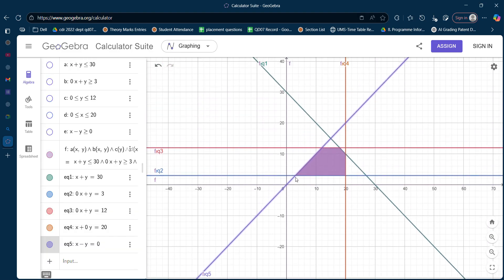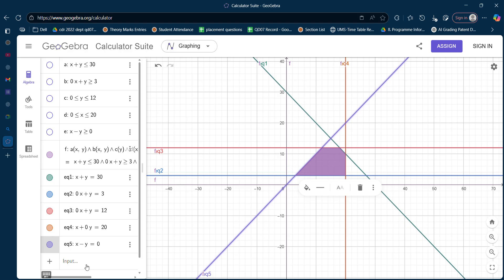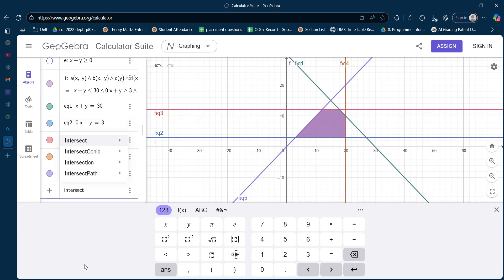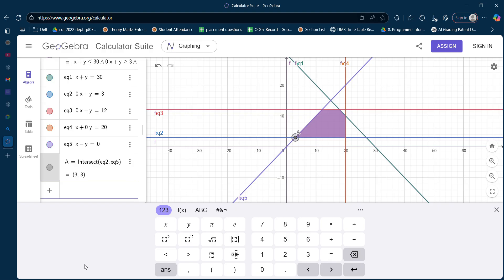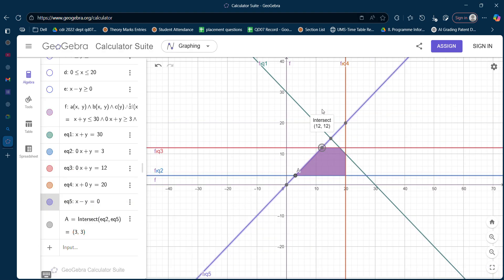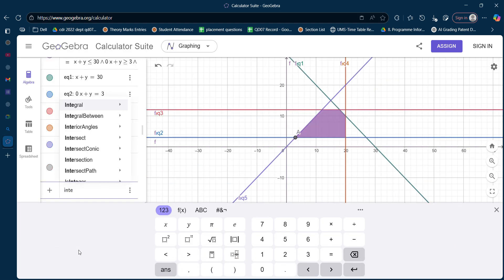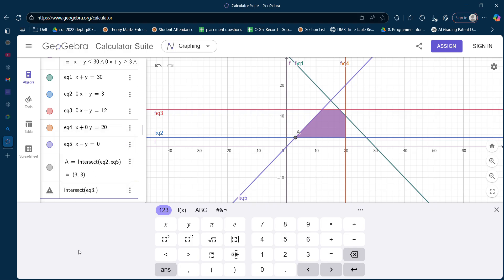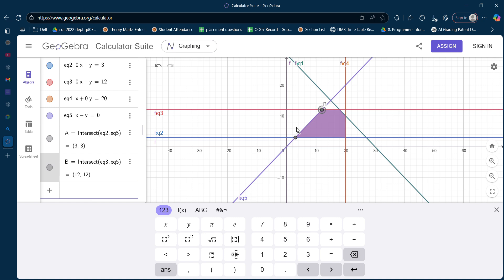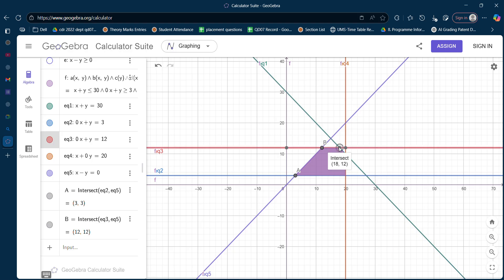To find the corner points I use the Intersect command. The first intersection point is between equation 5 and equation 2: Intersect(equation2, equation5). The second intersection point is between equation 5 and equation 3: Intersect(equation3, equation5).